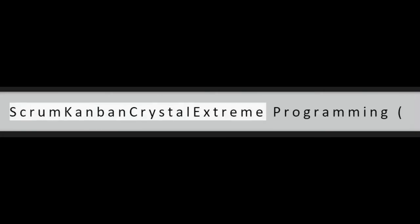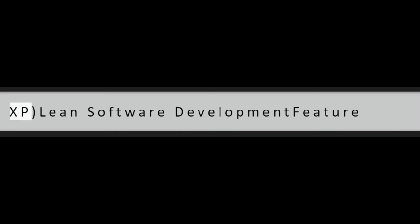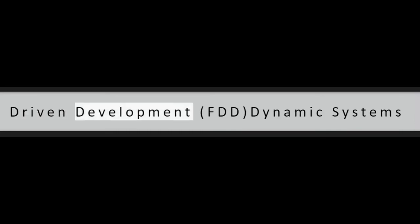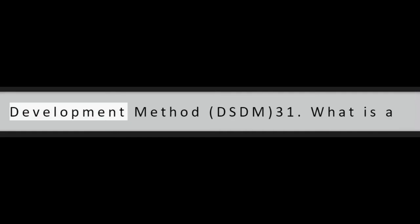Question 30: Name the different types of agile methodologies. Scrum, Kanban, Crystal, Extreme Programming, XP, Lean Software Development, Feature Driven Development, FDD, Dynamic Systems Development Method, DSDM.